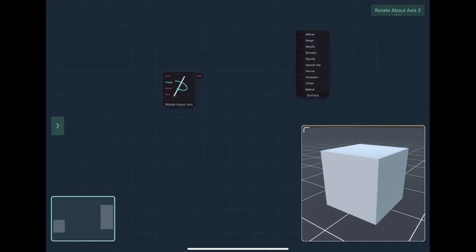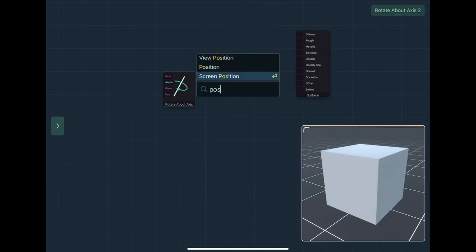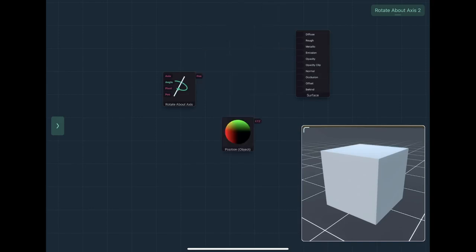Rotate about axis works by taking a position in space and rotating it around a pivot by a certain angle provided by a certain axis. So we want the original position.